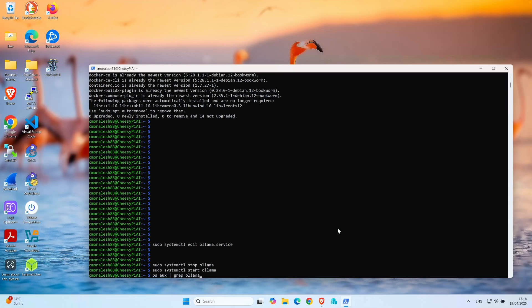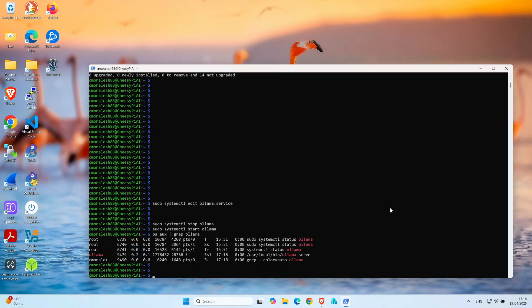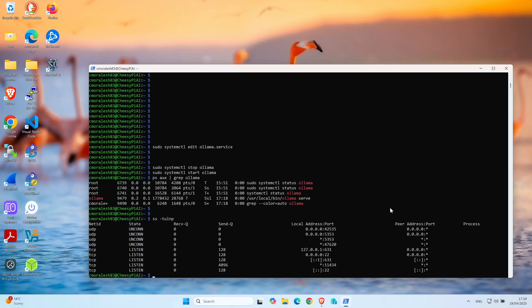To make sure it's actually listening on any IP address, we use this command. You can see here, this is the port that Olama listens on by default, which is 11434. It has an asterisk here, which means it's listening on any IP address. It doesn't matter if it's IPv4 or IPv6. With this, I'm showing you that Olama is already configured to accept remote connections.